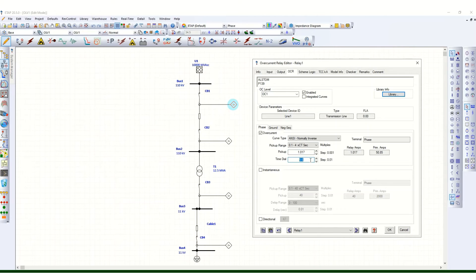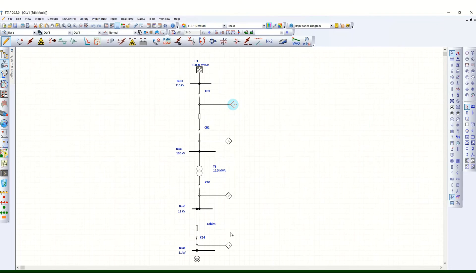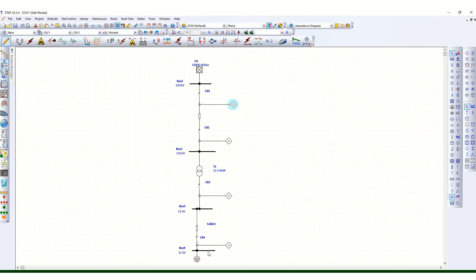The time dial can also be changed based on the coordination — we will see later what time dial value comes from the TCC curve. Similarly, all over current relays have to be configured this way. The most important principle for relay protection and coordination is that coordination should start from downstream towards upstream. In case of any fault in the downstream level — suppose at 11 kV bus 4 — the first circuit breaker to trip should be CB4.